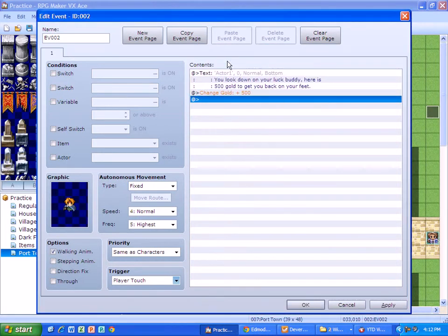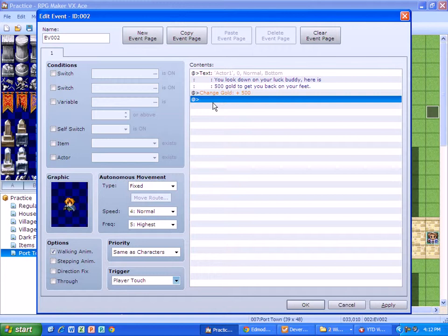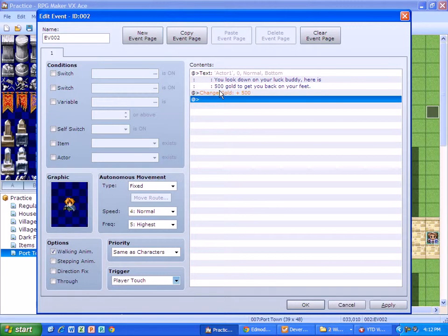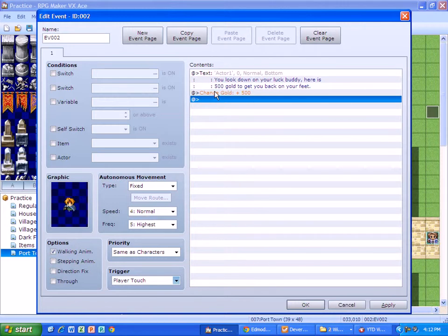So right now if we played it, this person would get their 500 gold. If they went back to this character, it would say the exact same thing and they get another 500 gold. That is a glitch. We don't want that. So just like in our battles, we want to basically have this disappear.